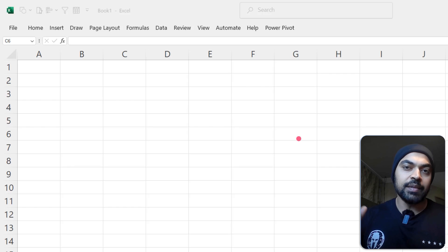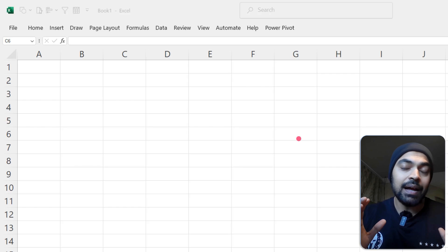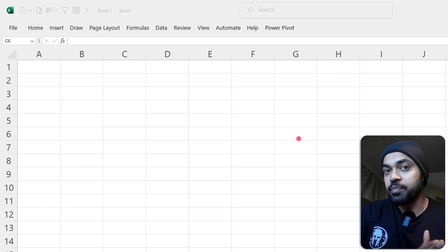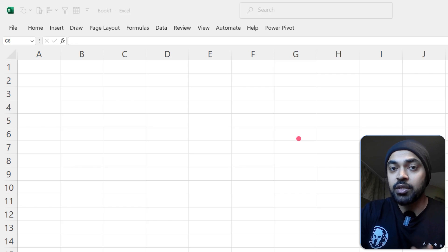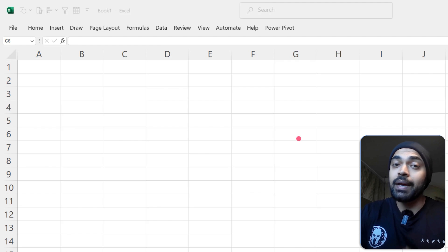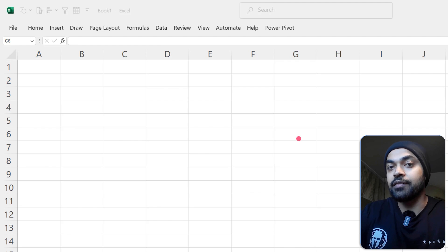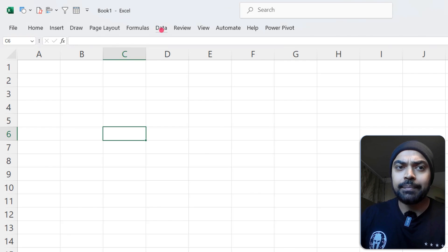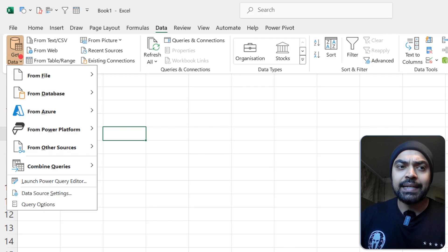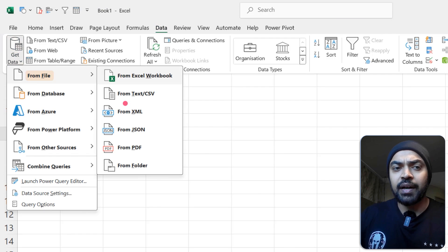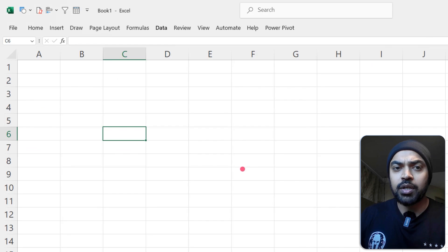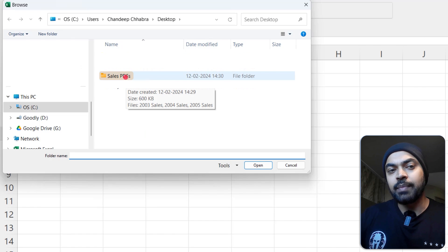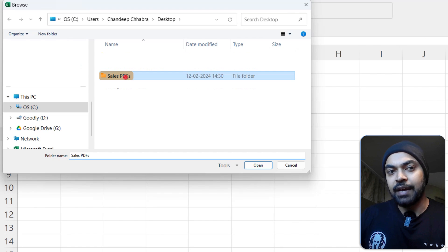I'm in Excel and I've closed all the PDFs — they are in one single folder and I'll use Excel to connect to that folder. I go to the Data tab, then Get Data > From a File > From a Folder, and select my Sales Data PDF folder.